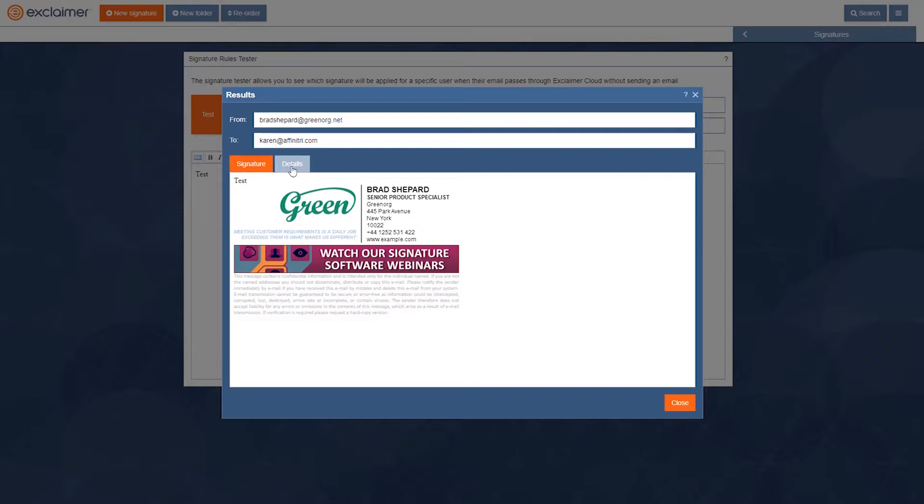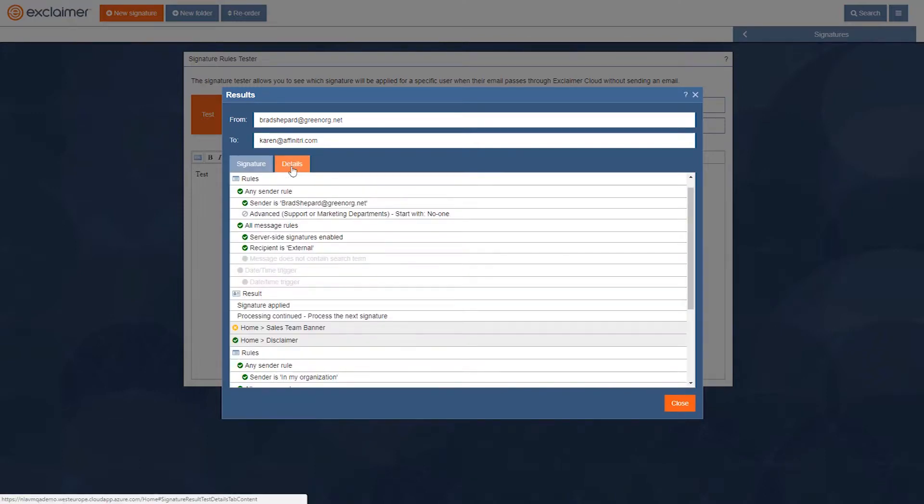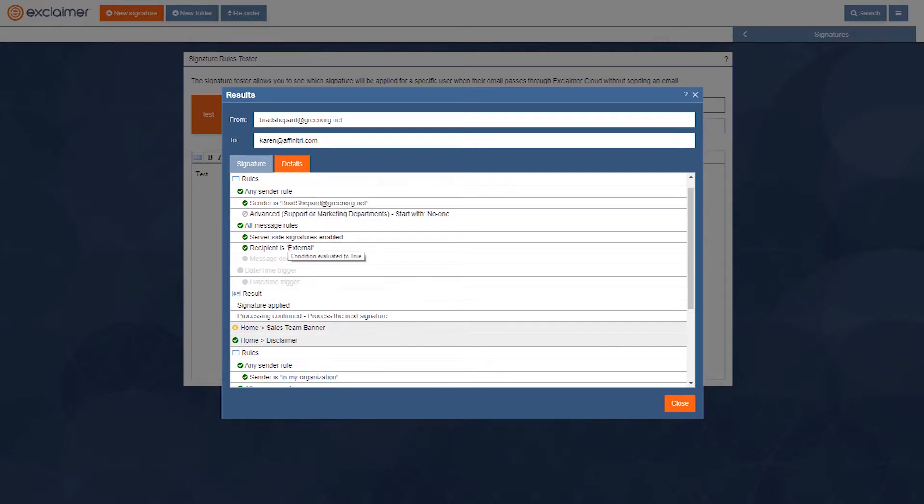If we click on details we can see why: yes the sender's Brad Shepard, we mentioned that in who it applies to, and yes the recipient's external, Karen isn't at green.org. And then once that signature is applied it continues processing, it keeps going through any additional signatures.